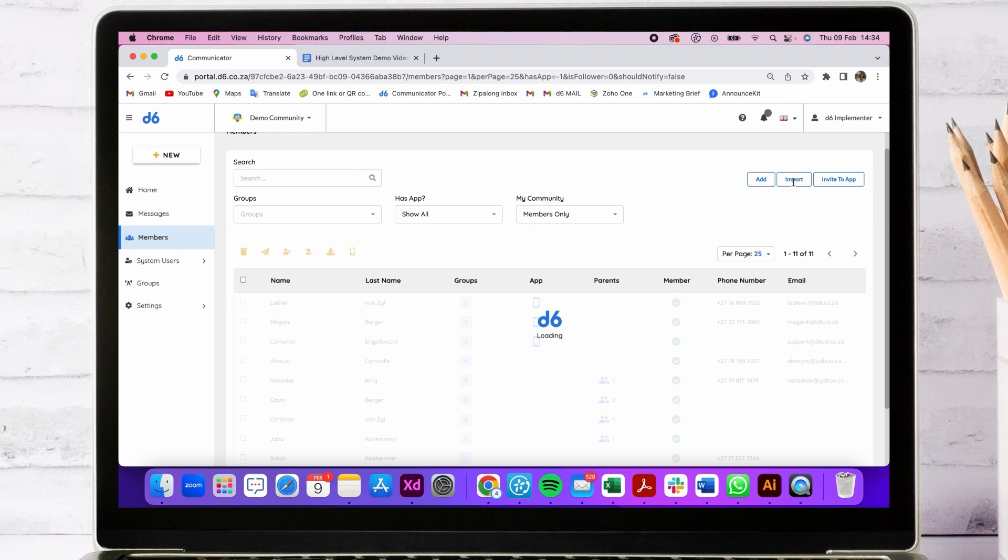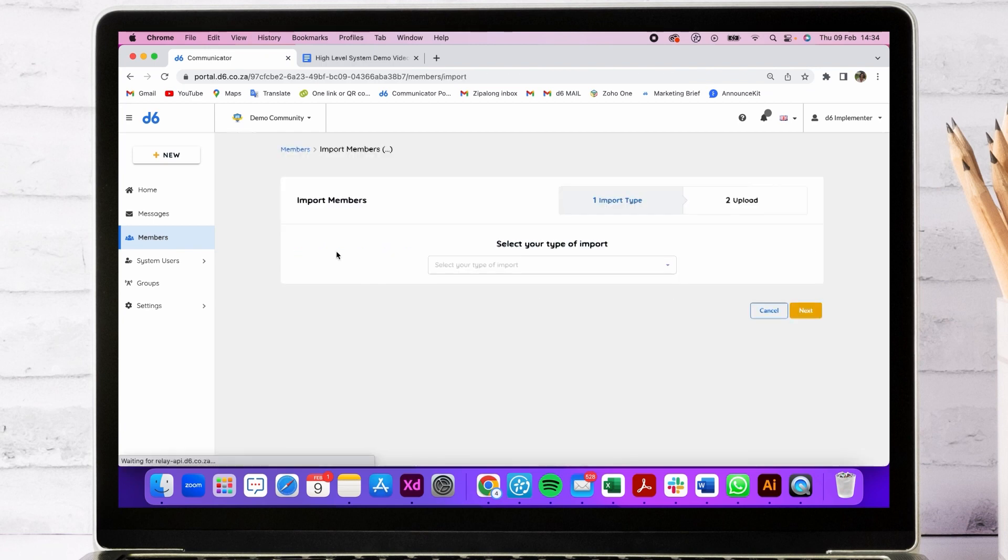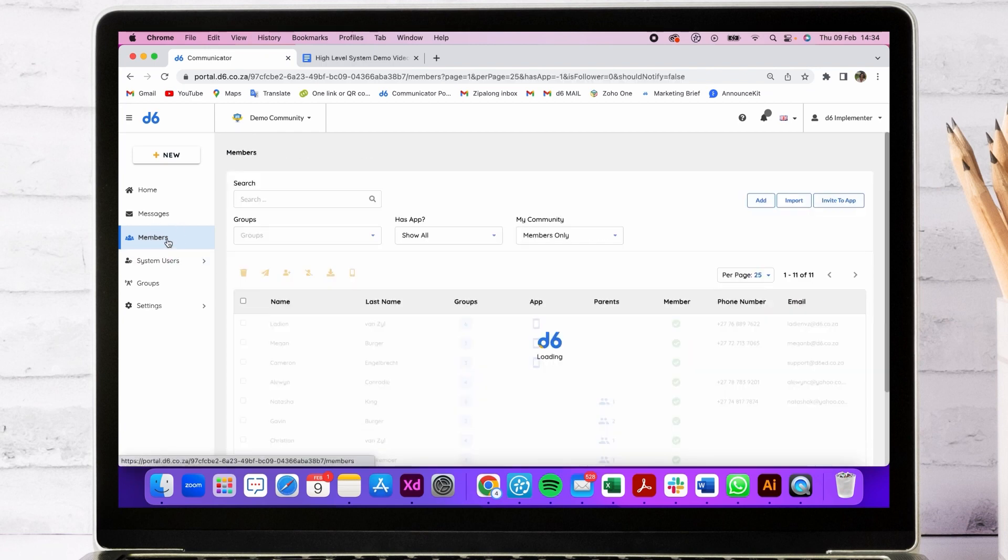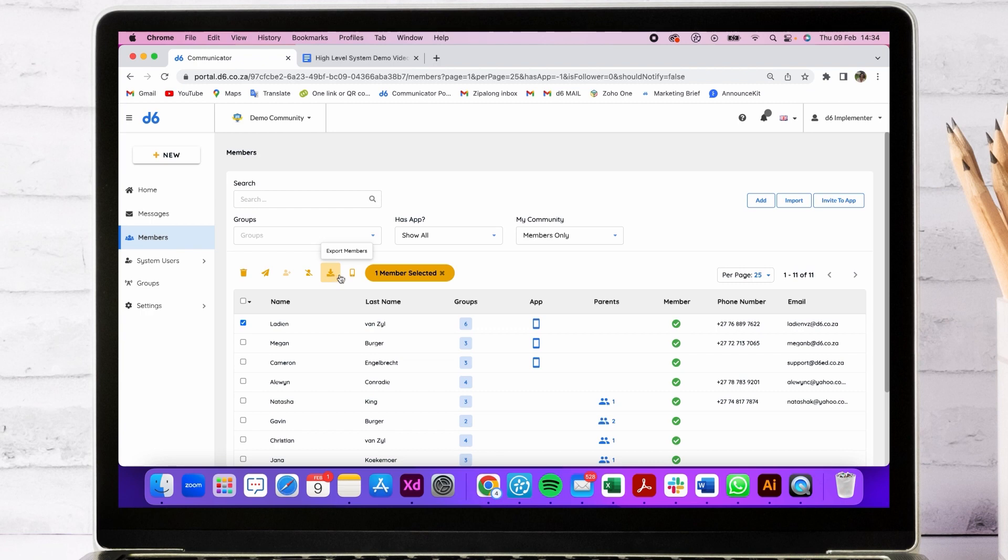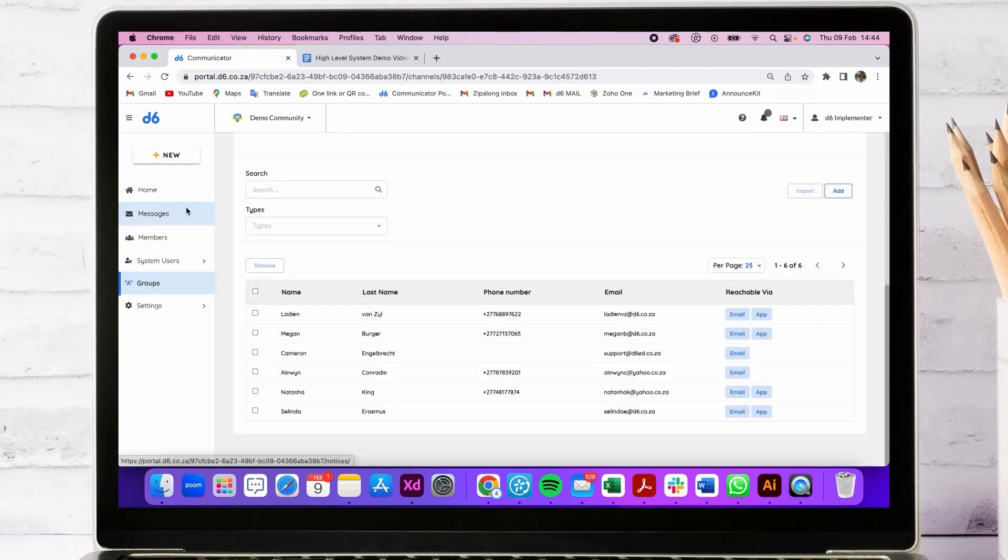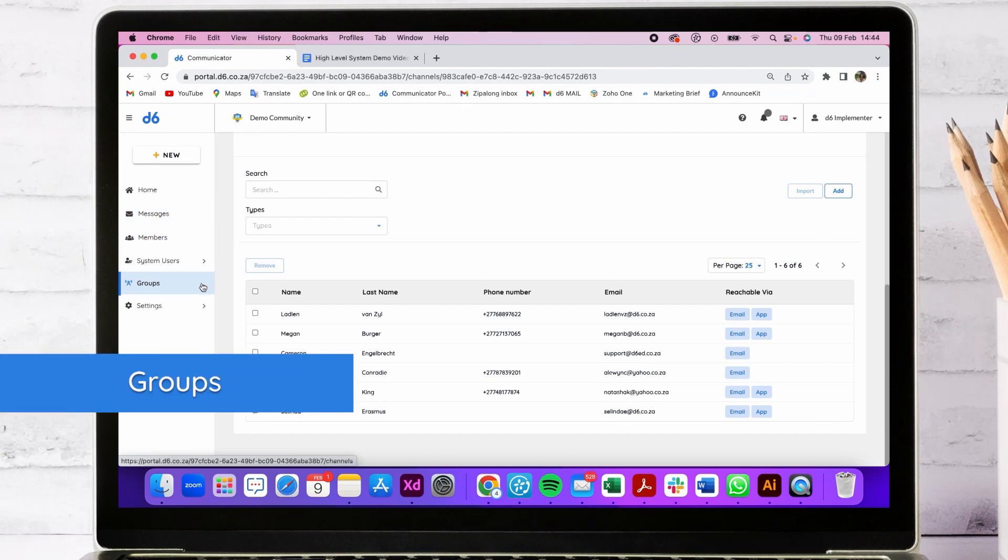You'll be able to add members individually or import them in bulk. You'll also be able to take action on a member individually by clicking on them, sending them a message, exporting them, or inviting them to download the app one by one.